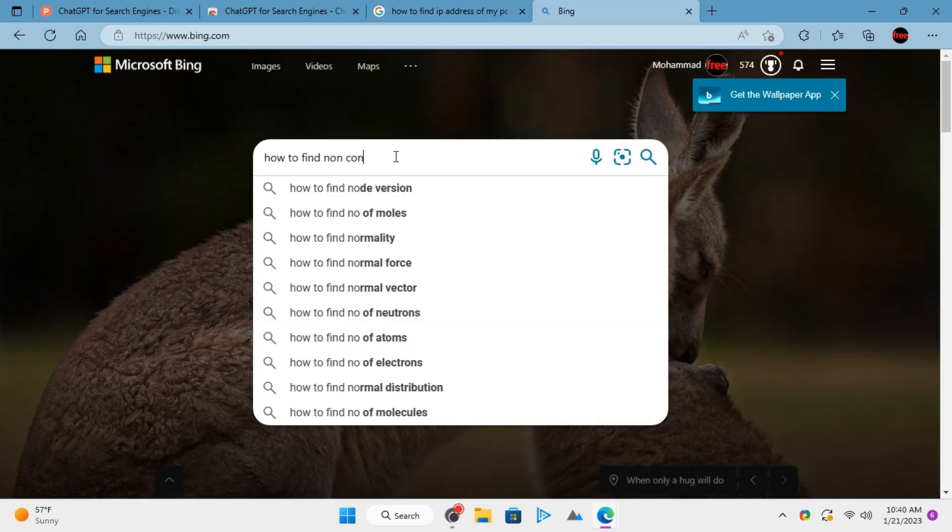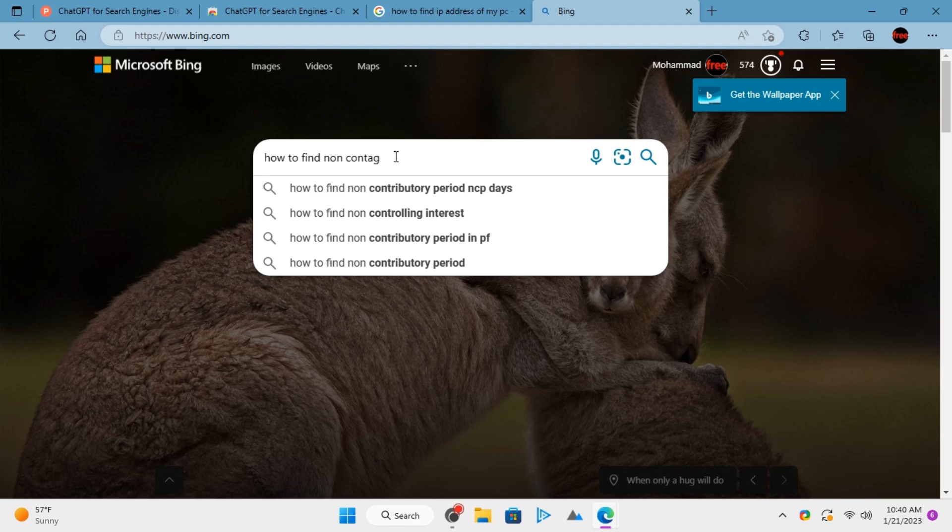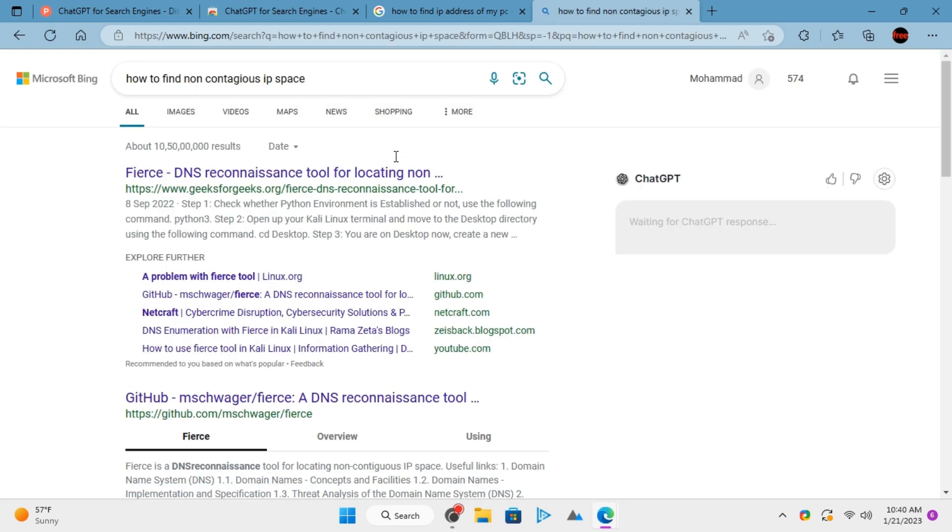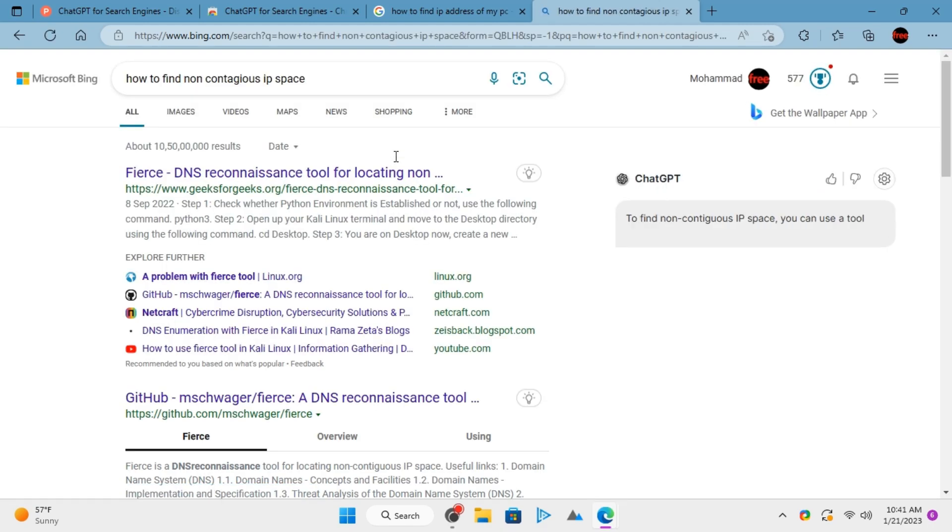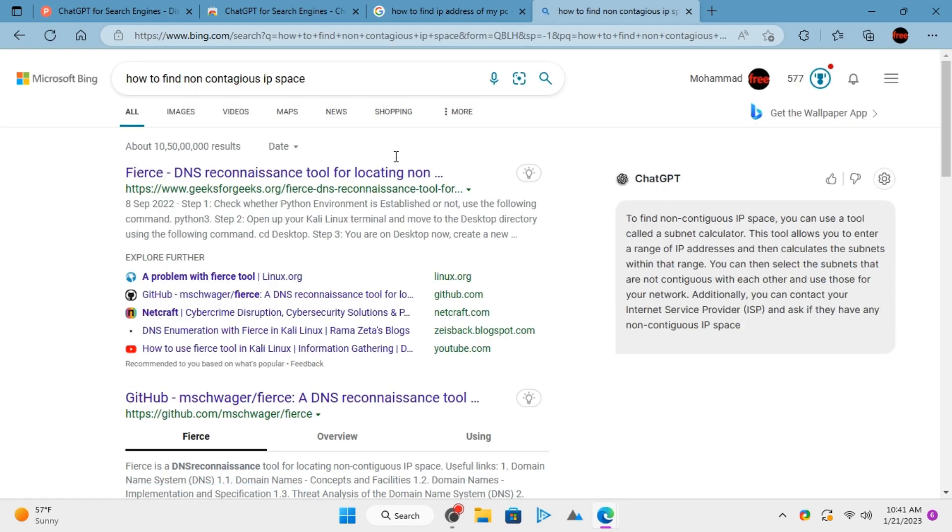Same thing you can do on Bing as well. Just type the search query and it will show you a ChatGPT response.